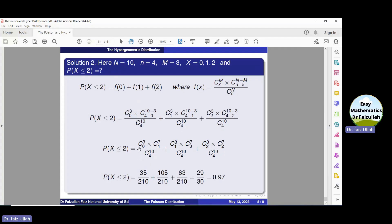If someone has a problem finding these combinations, please watch the previous lecture where we have discussed combinations and permutations, and you will get the idea from that video. That's all.